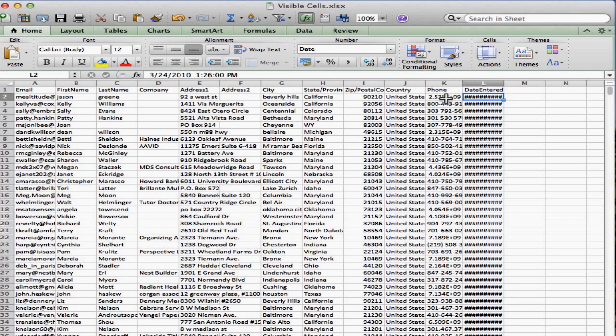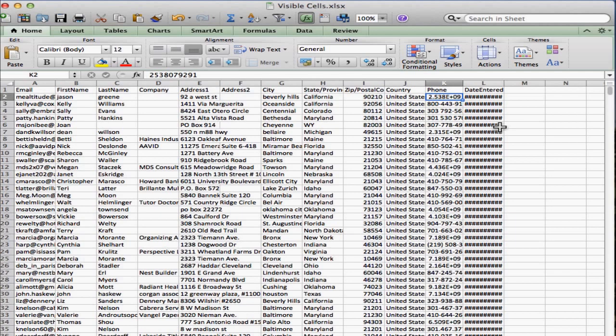You'll also notice over here in column K, I have a funny looking format of a number. And basically this is another way that Excel shows you that your column is not wide enough. It really does depend on the type of number that is in the column.